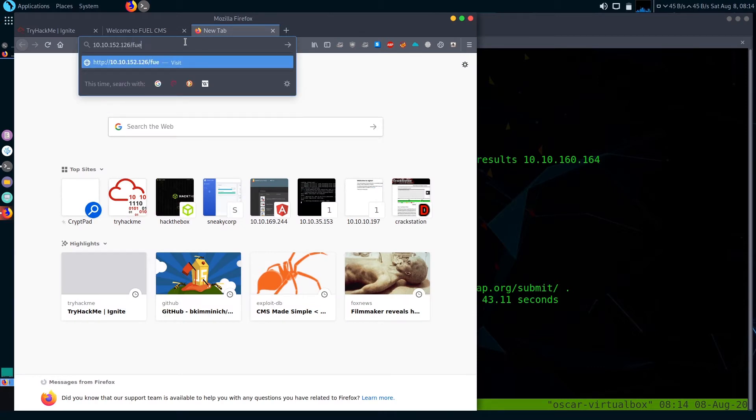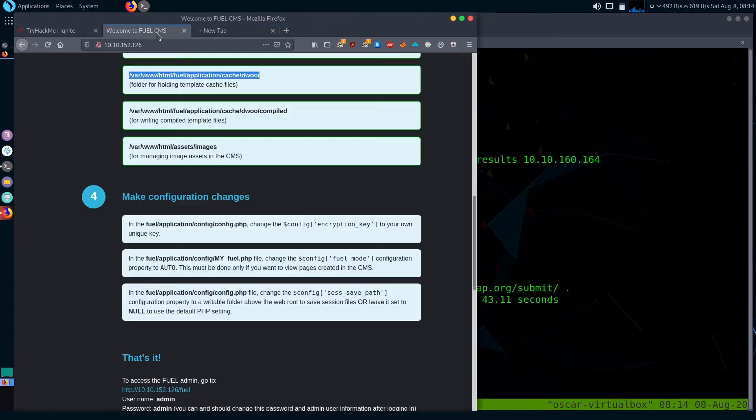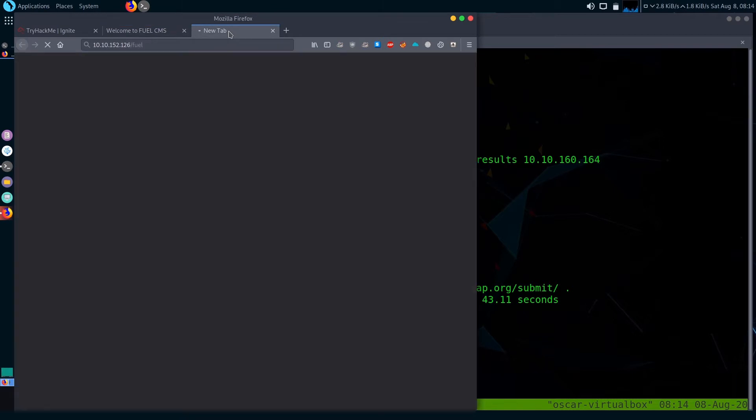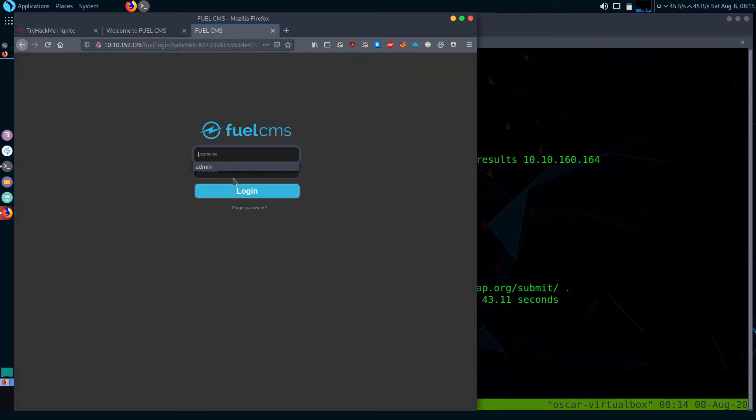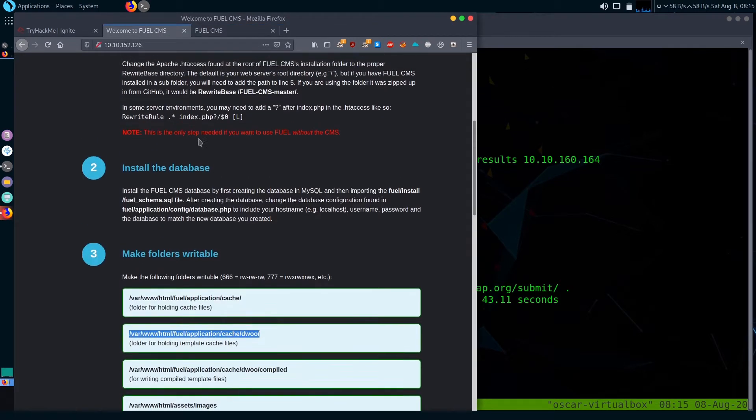There is a path to fuel. Let's check it out. There is a login page. I don't know the default credentials.